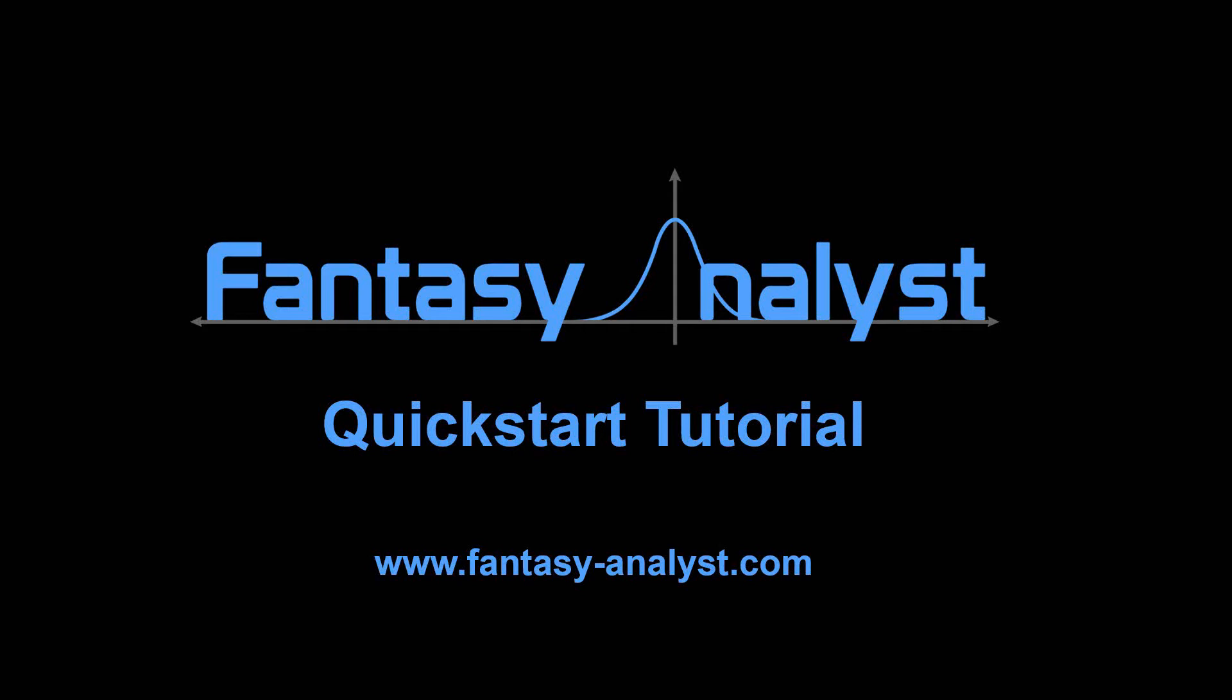In this tutorial, I covered only a few of the basic features in Fantasy Analyst. However, the software includes a variety of additional advanced features, such as the Variance Optimizer, Neural Network Projections, and Projection Accuracy Analysis. For more information on these, please go to our YouTube channel, and be sure to download Fantasy Analyst from our website.